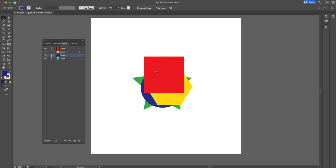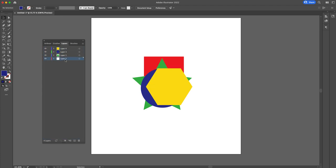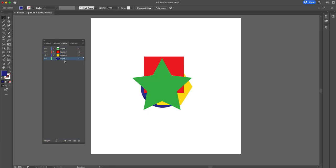You see the red square is right on top. If I click on layer two, which contains red square, and move it to the bottom, it also moves to the bottom. So on and so forth. You can move them anywhere you want.